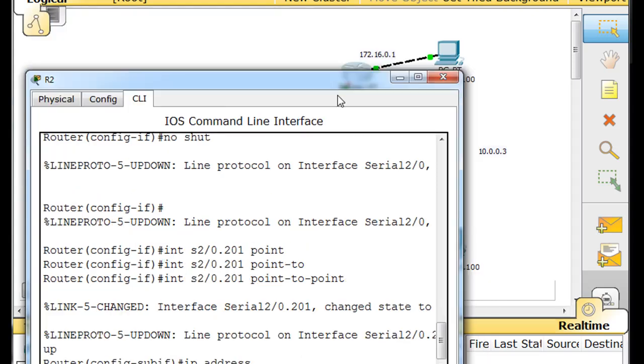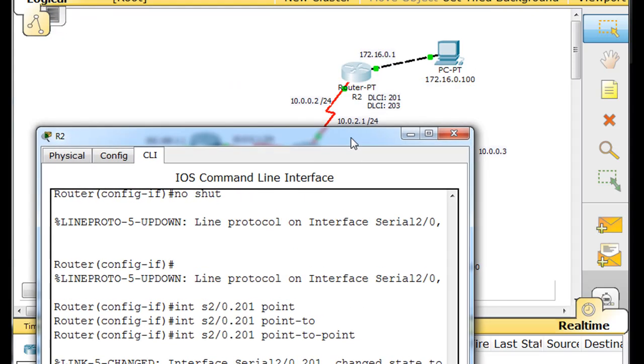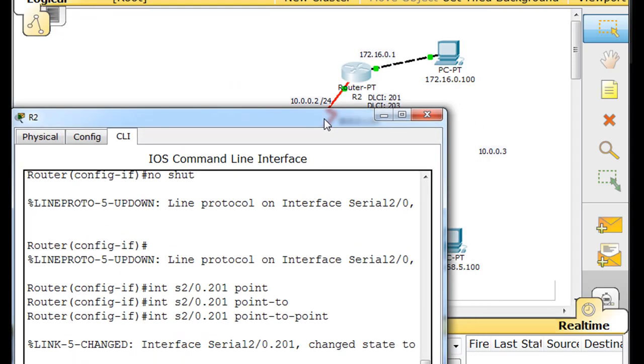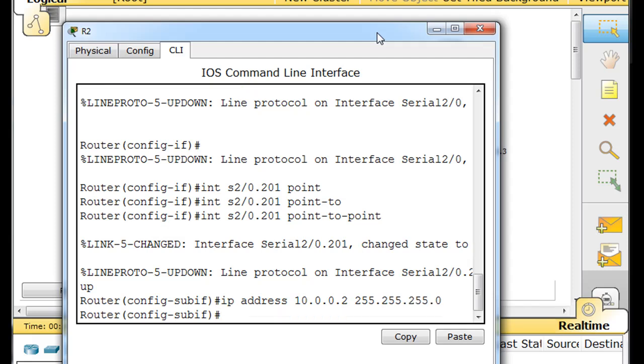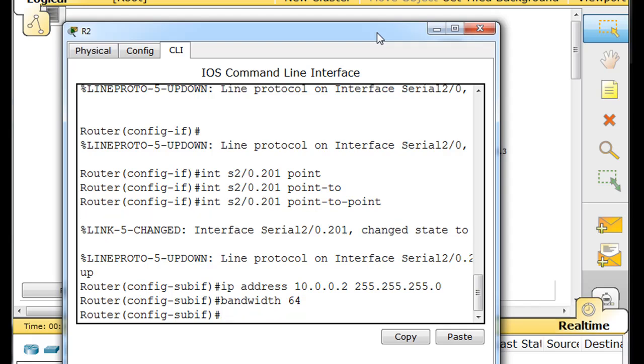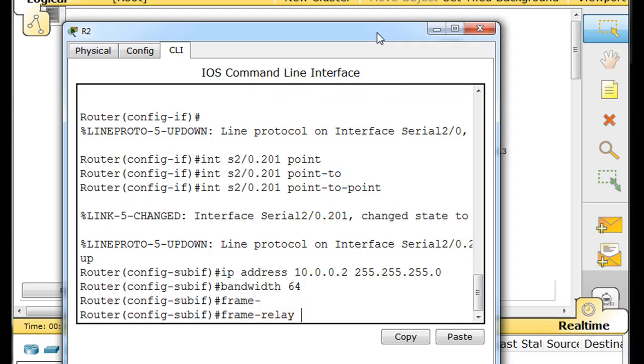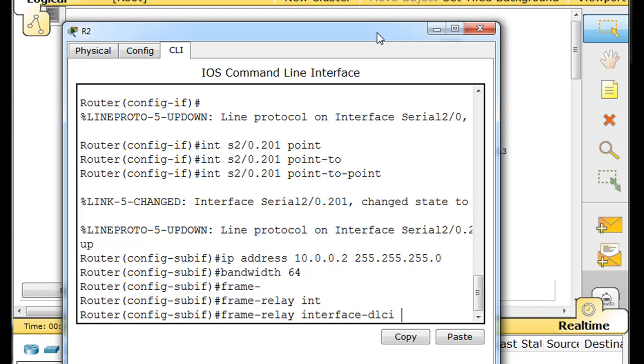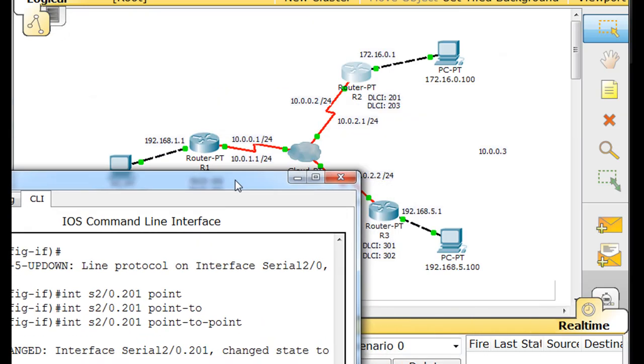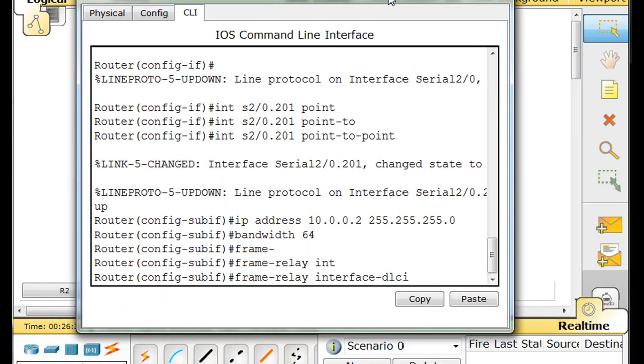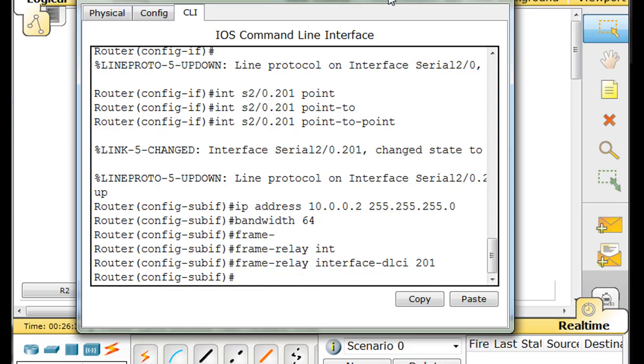Let's see what IP address we said. Going this way would be 10 dot 0 dot 0 dot 2 with a slash 24 subnet mask, dot 255 dot 255 dot 0, bandwidth 64, frame relay interface DLCI. And this is 201 going to router 1, so 201, done.